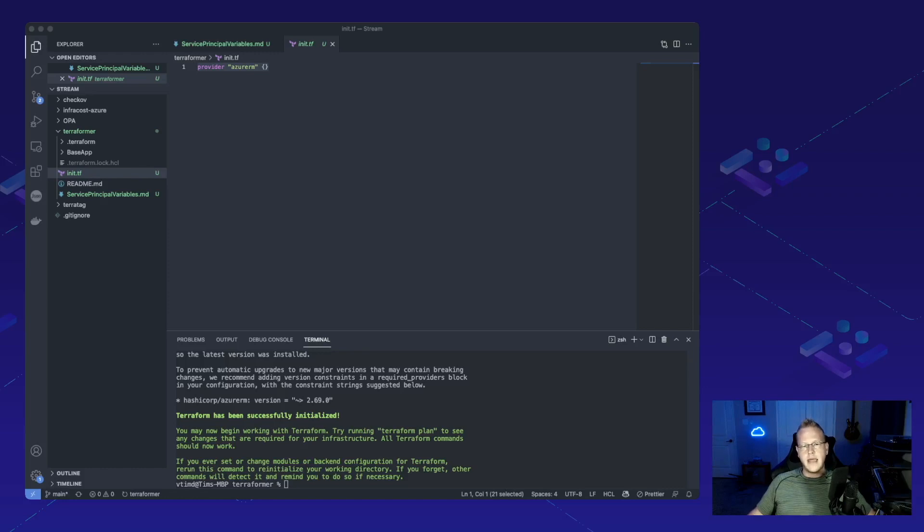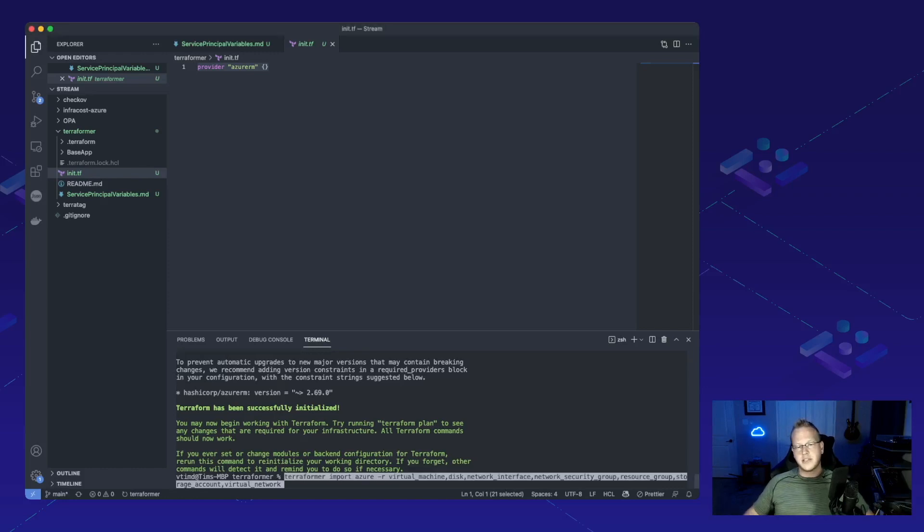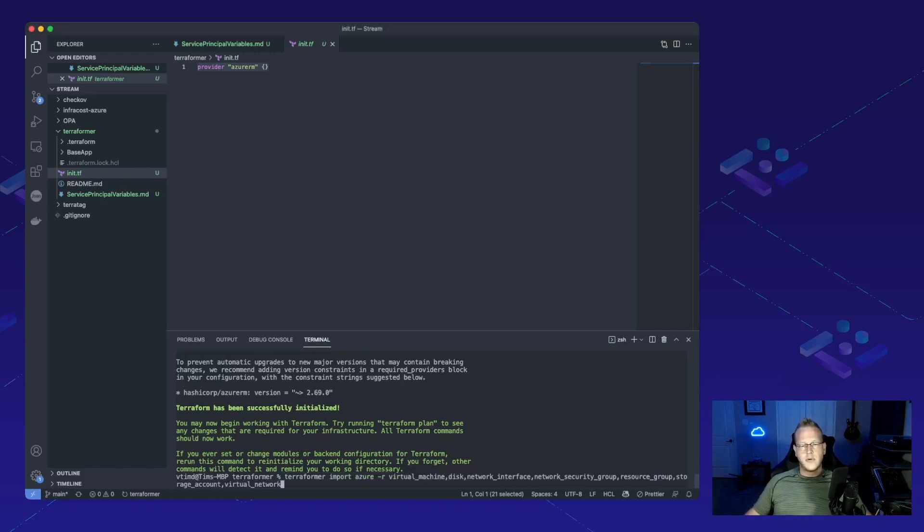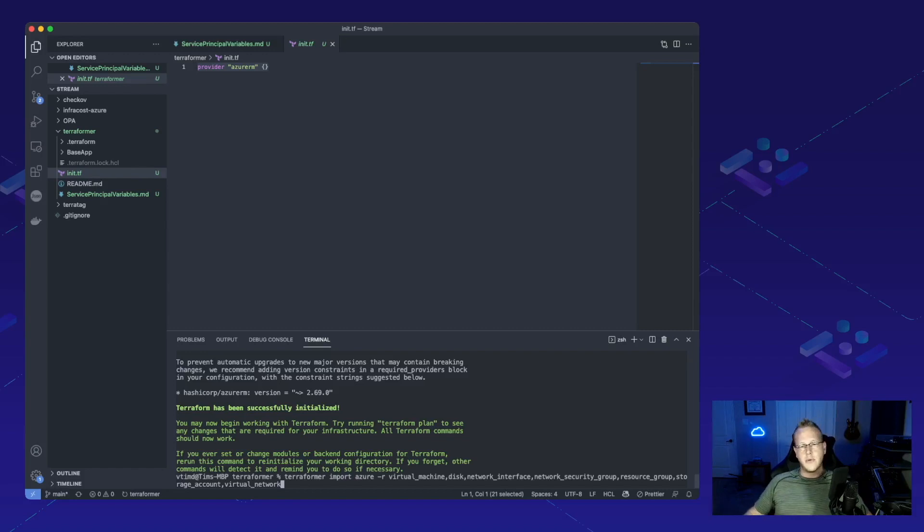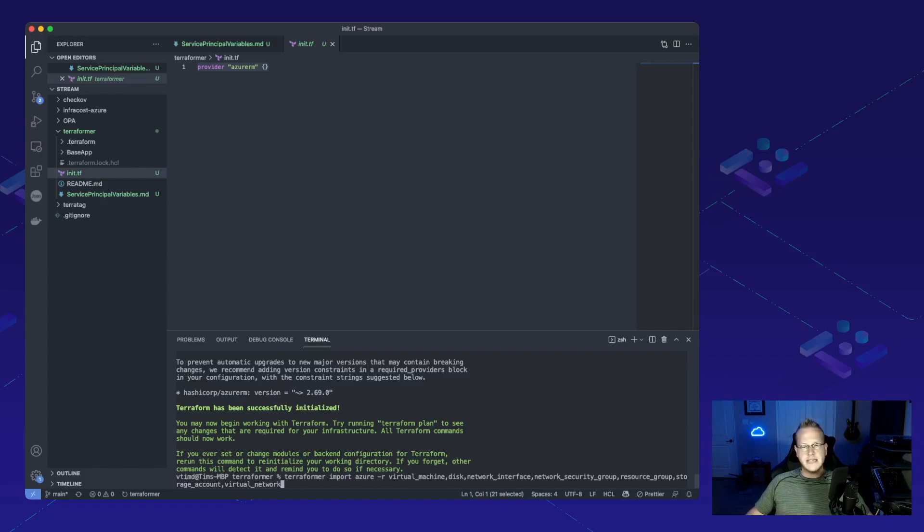So what we're gonna do is we're now gonna run the Terraformer command so that we can then go through and pull that stuff. So if we look at the command here and we break it down, it's Terraformer import, which means it's gonna create, Azure, we're telling it which cloud we want to use.